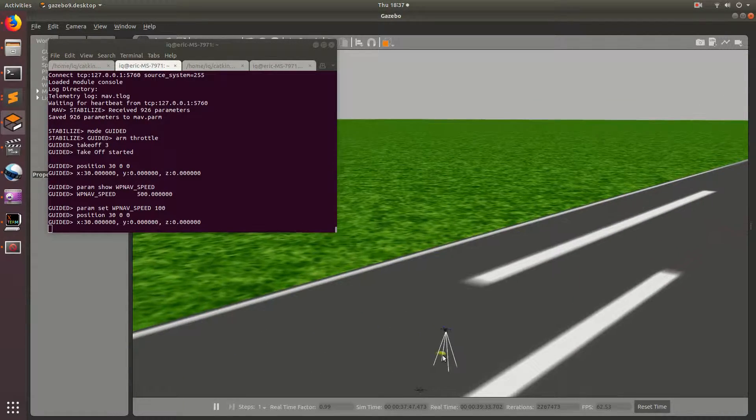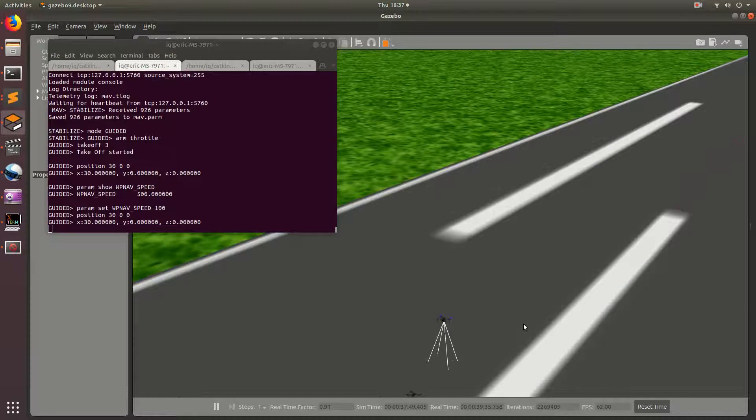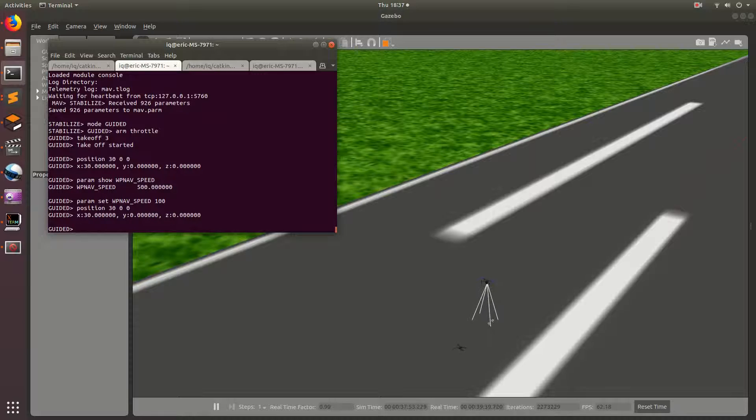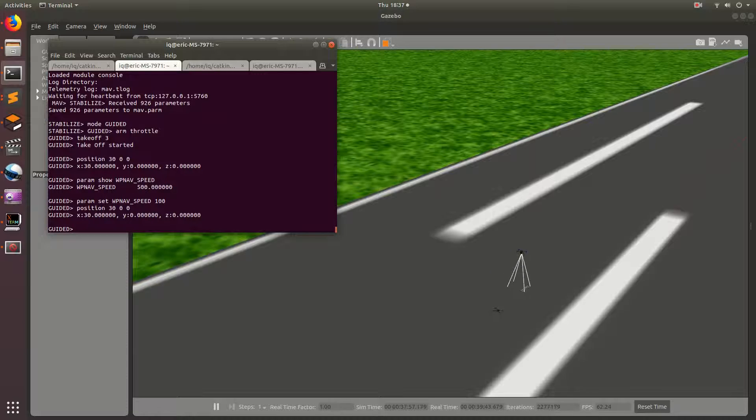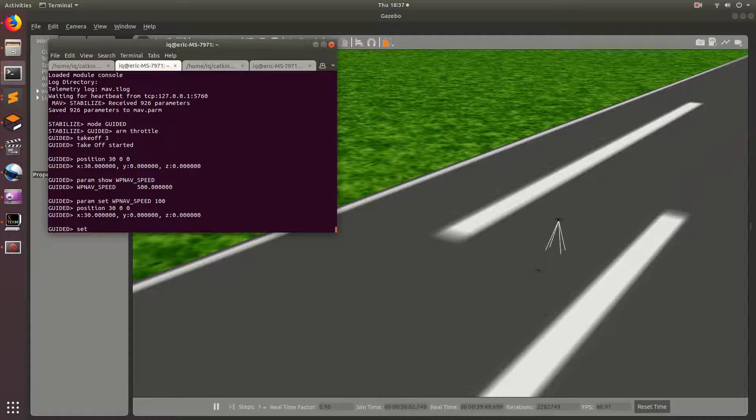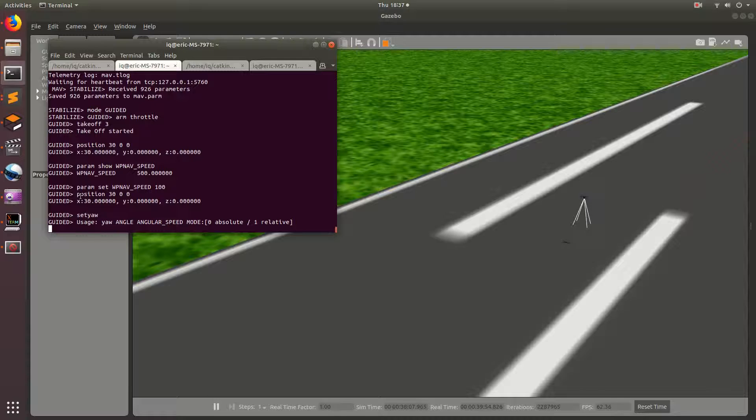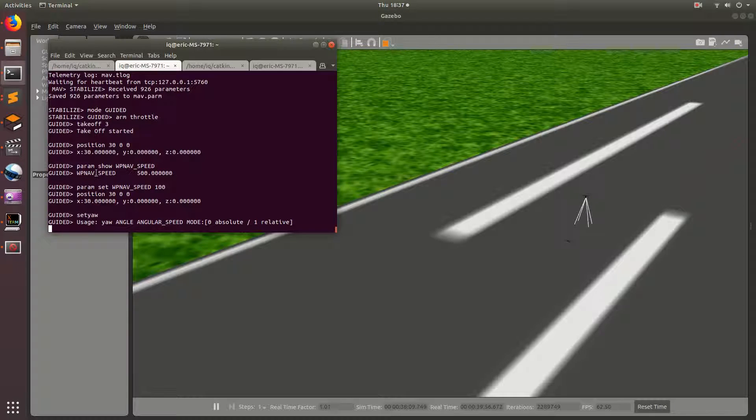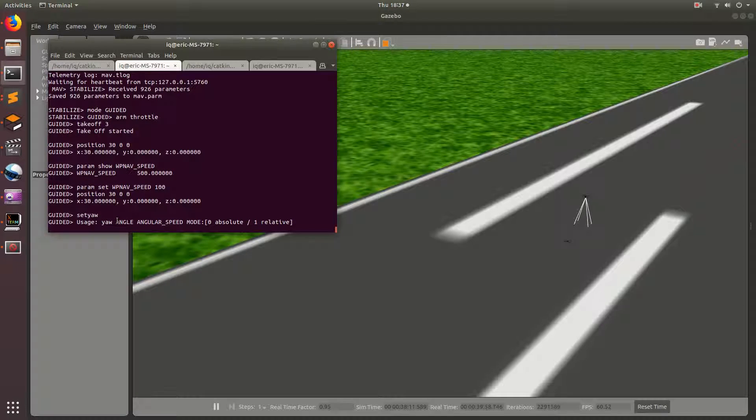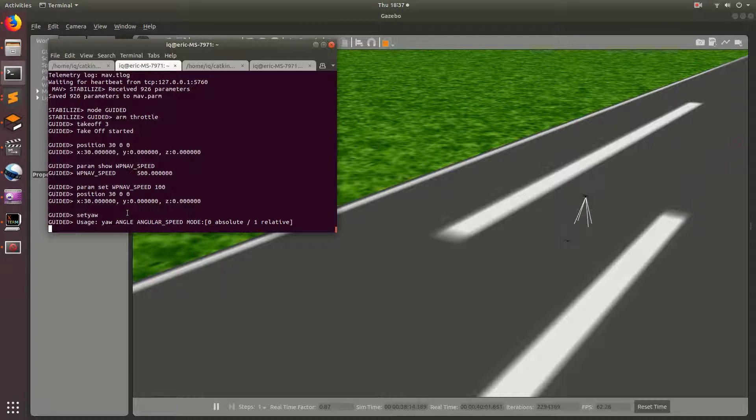So, the next command that I'm going to teach you is the set yaw command. And the set yaw command basically points the drone in different directions. And the way you use this one is as follows. So, if you run just set yaw, you can see the usage for the command. And this applies to all the other commands. So, if you run position and nothing else, it'll give you kind of hints on how to use the command.